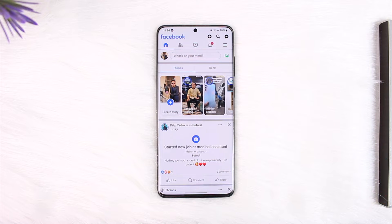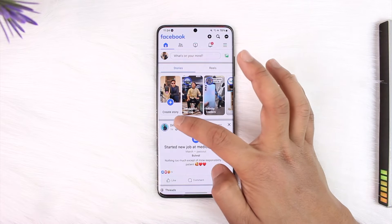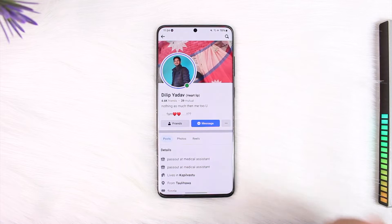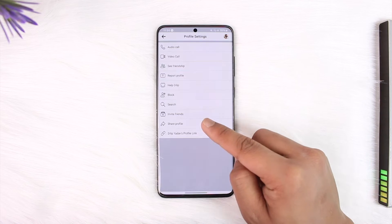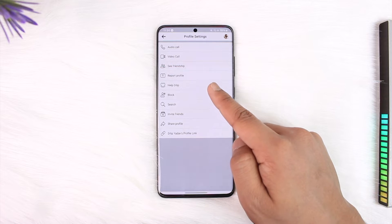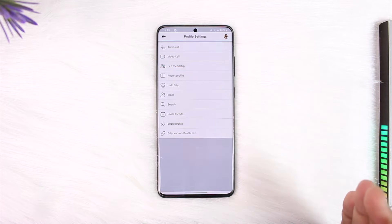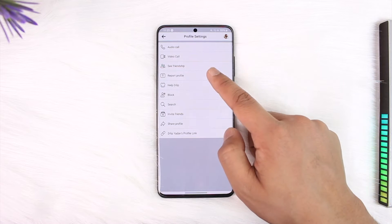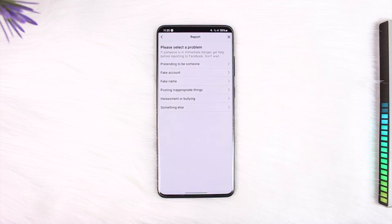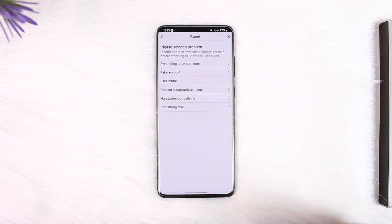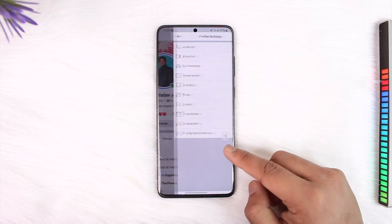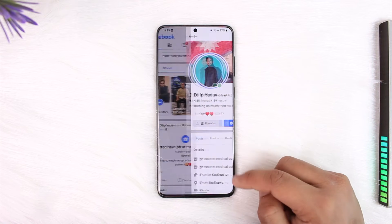If it is a fake account you're trying to report and have deleted, you can report that account by tapping the three dots option and tapping on the report profile option. Once you report that profile, deleting it is up to Facebook — they will review the profile and if it gets a lot of reports they will take action against it.